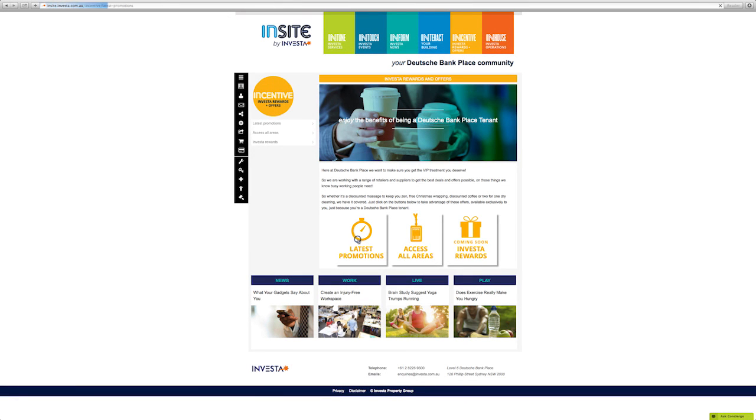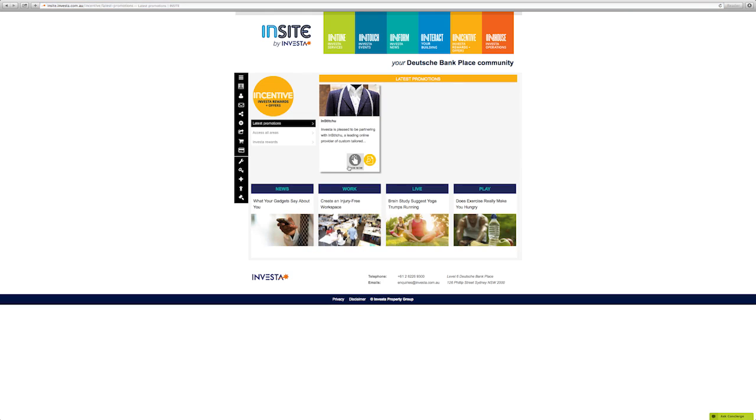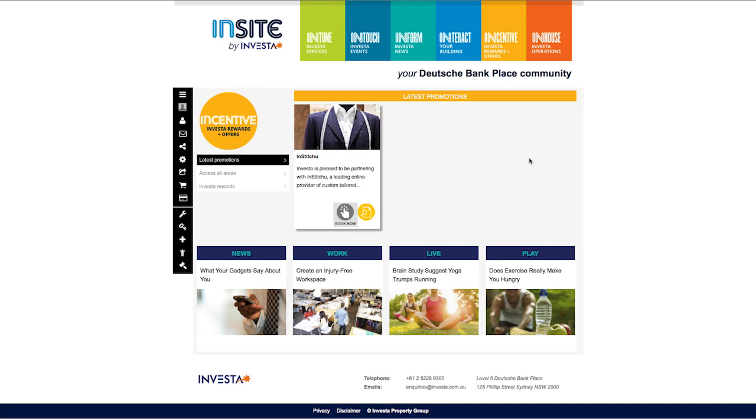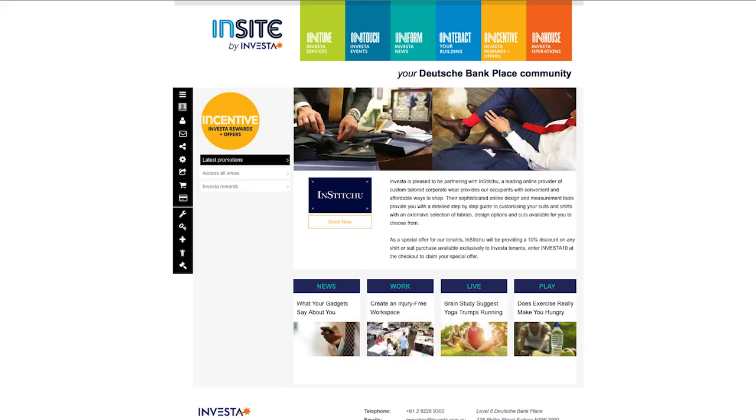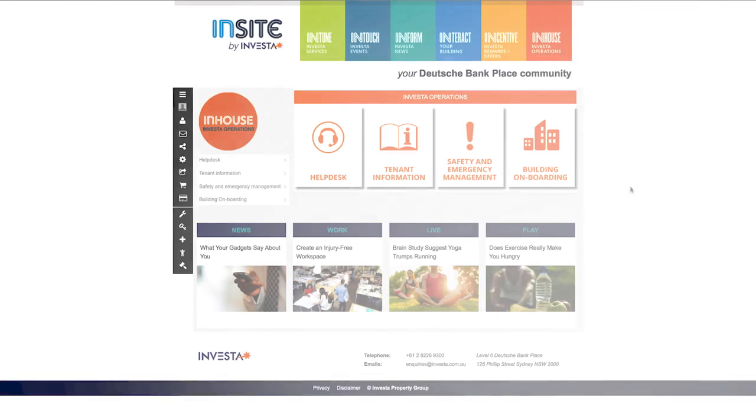Investor wants to provide our tenants with VIP treatment. Incentive provides a range of great deals and offers available exclusively to registered Insight users. Check back here regularly for new promotions and offers.